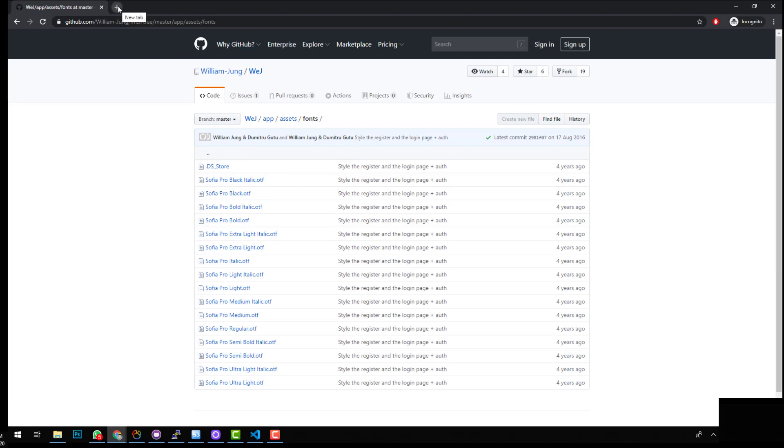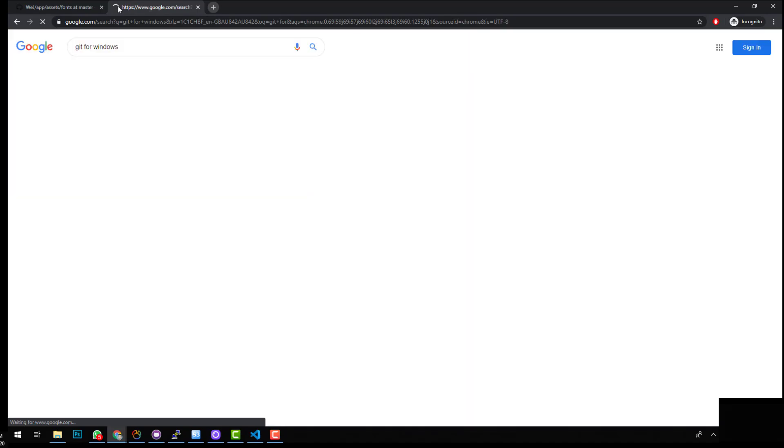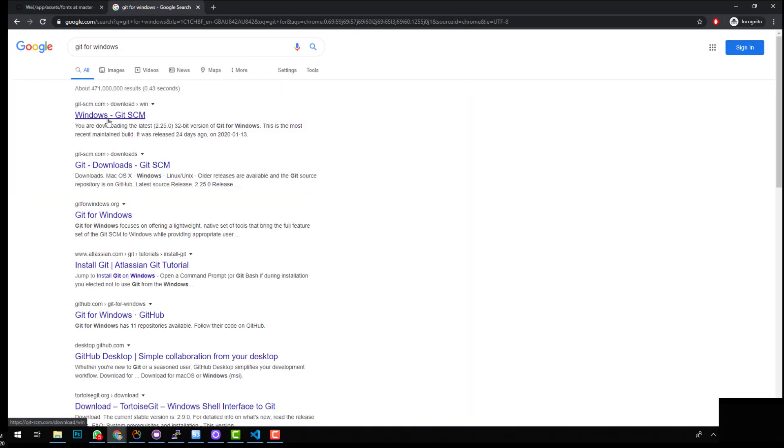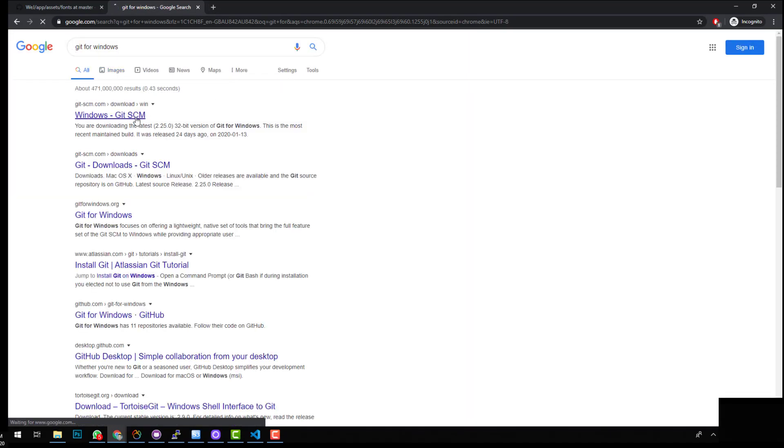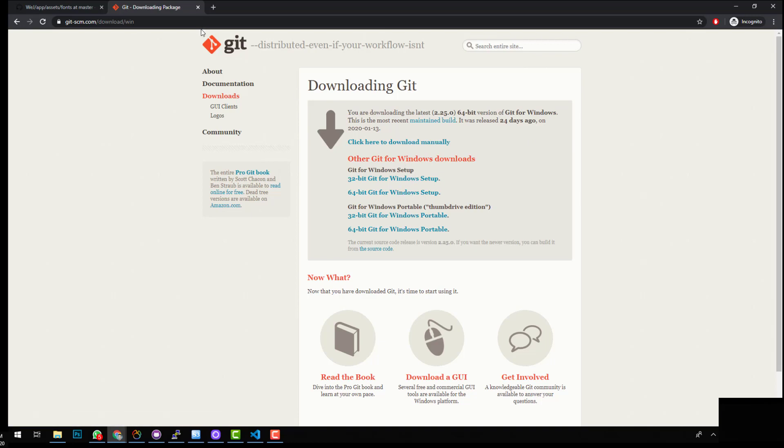Now, if you're using Windows 10 like me, you want to download a program called Git for Windows. And this will allow your computer to download GitHub repositories or Git repositories. So if you just download and install this on your computer, it will then give you the command line interface to be able to download GitHub repositories.